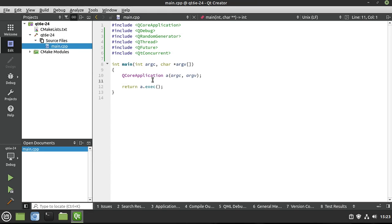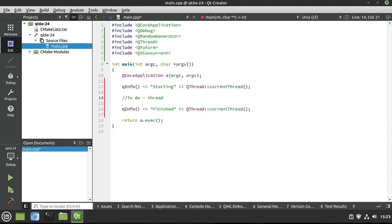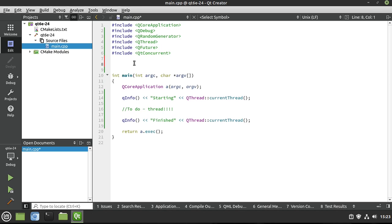First thing we need to do here is, well, let's make some test functions. But before we do, I'm going to say, I'm going to plop in some code here so I can see what we're doing. So we're saying starting and finished. And then right here in between, to-do thread, because we want to work with some awesome threading.